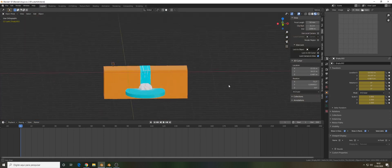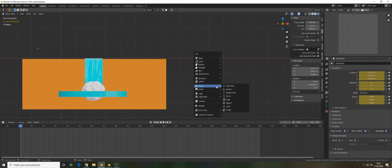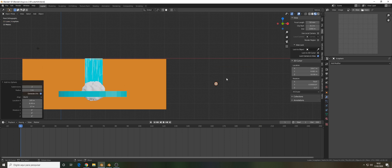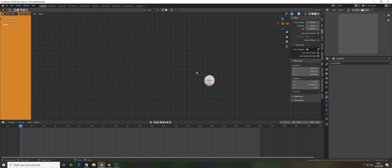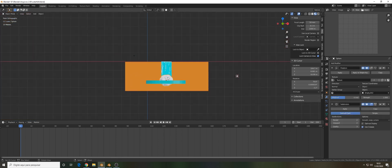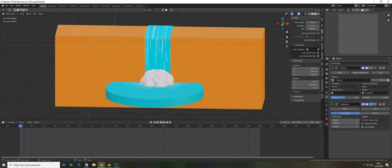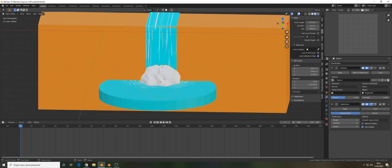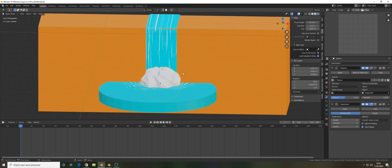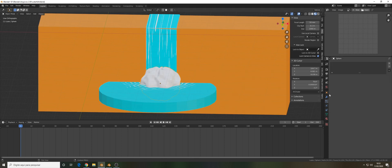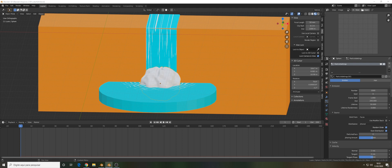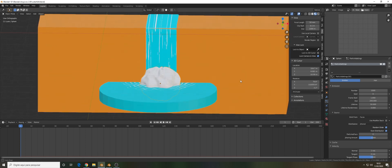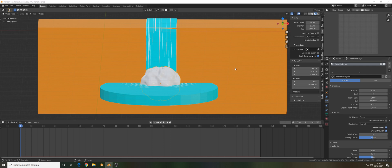I'm going to add an icosphere here and I won't use any modifiers. Select the object that you want to emit the particle system. Let's go to the particle system right here.